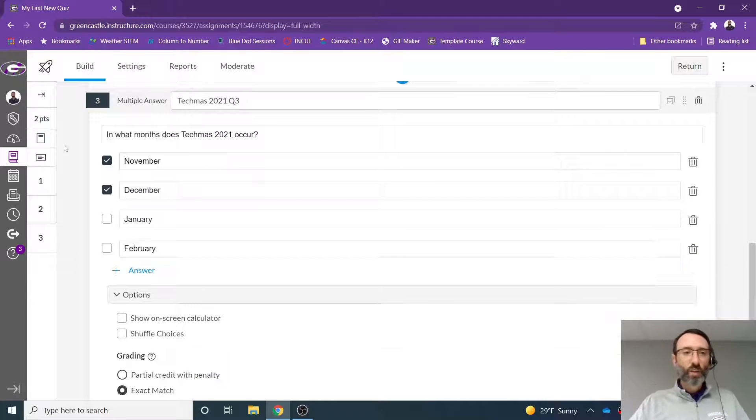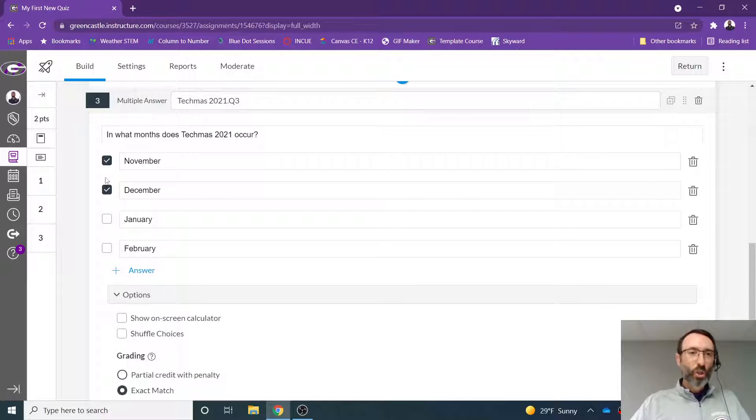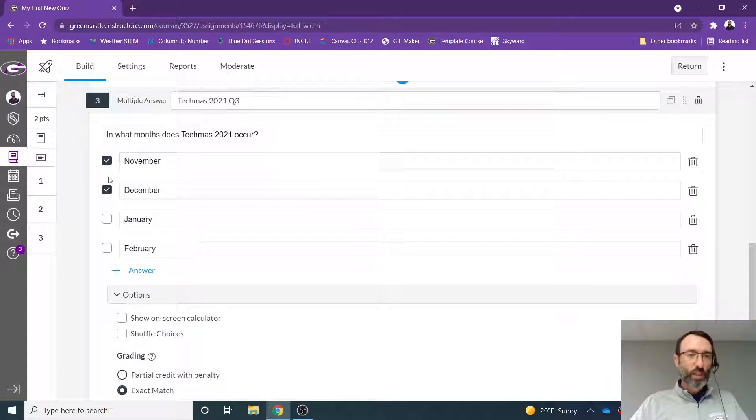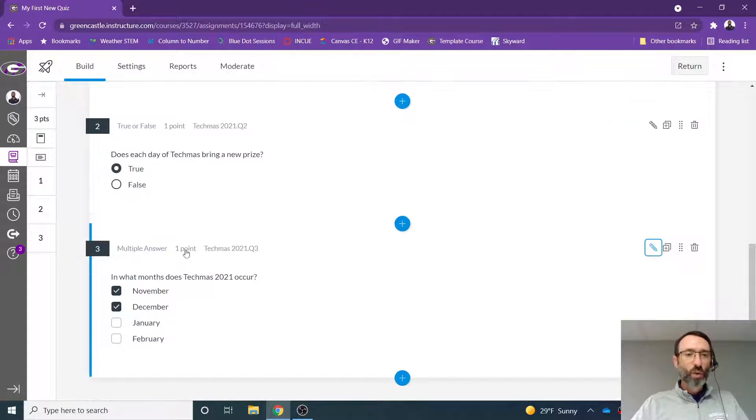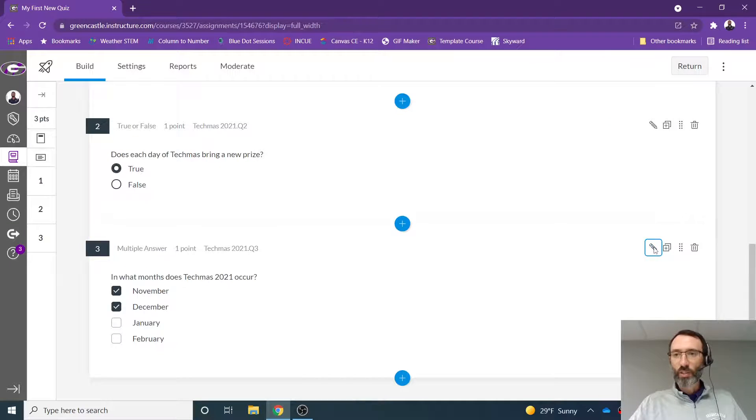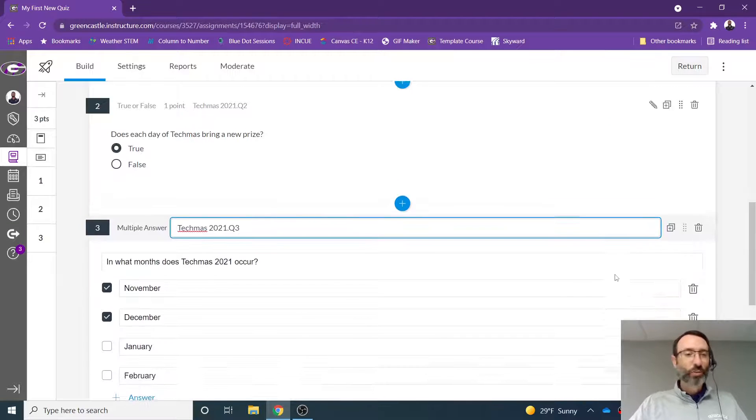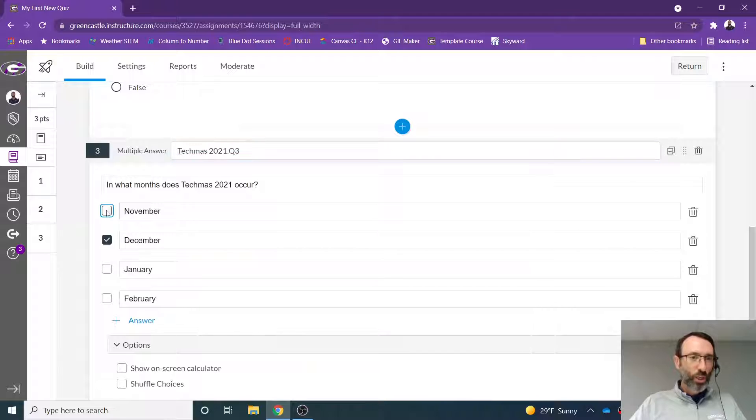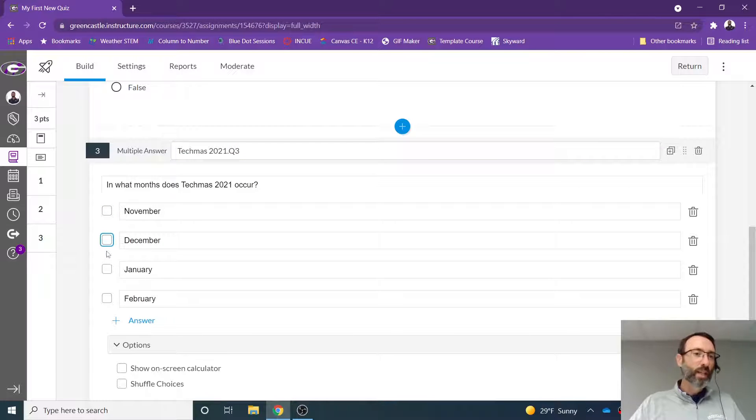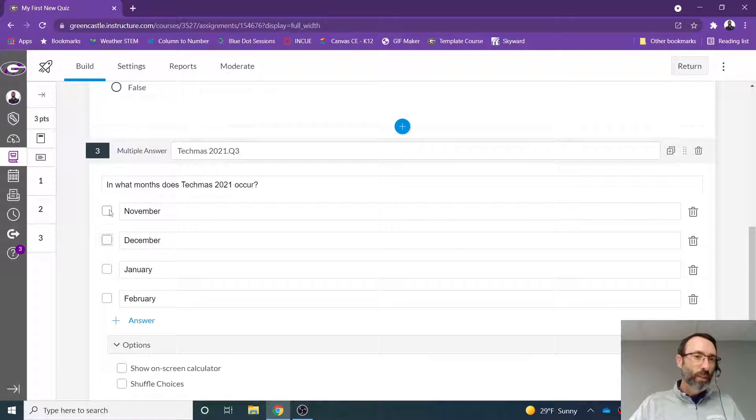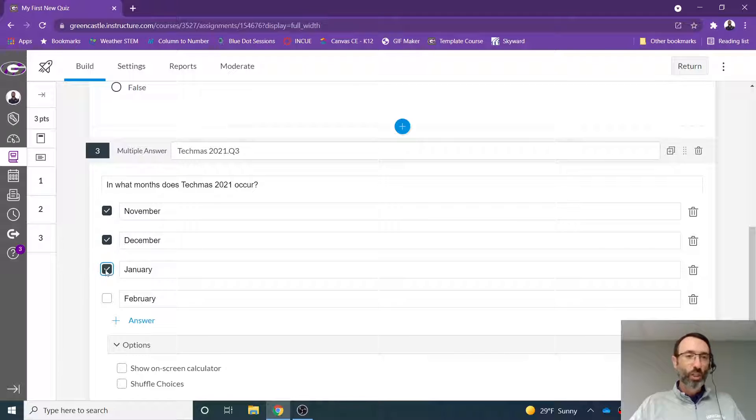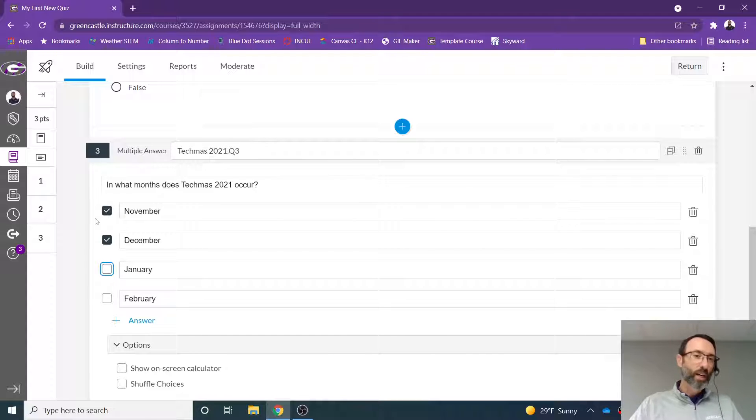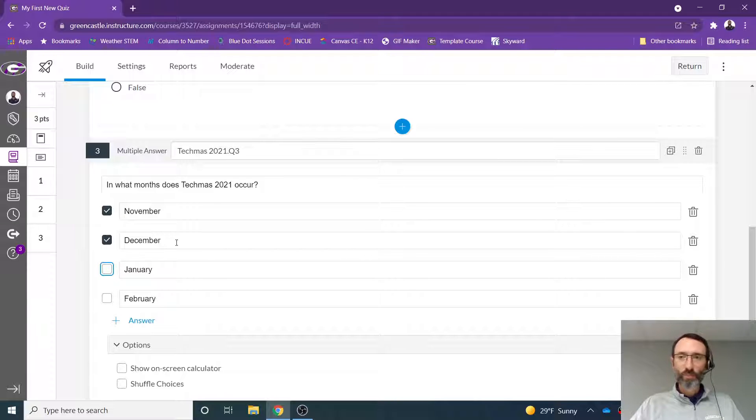Notice that on the left side, multiple answers are selected. So I'll hit the pencil button to edit again. It gives me a chance to show how to edit. So I could change this from any number of options to the actual two correct answers. So if January were correct, I could check January. It is not obviously. So I will leave it as November or December.